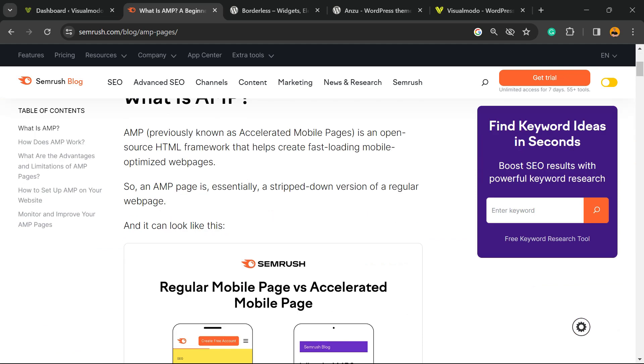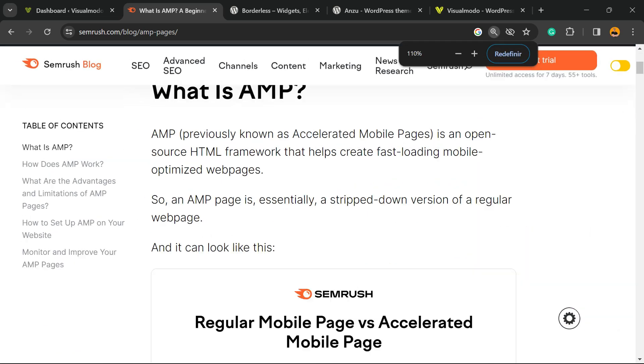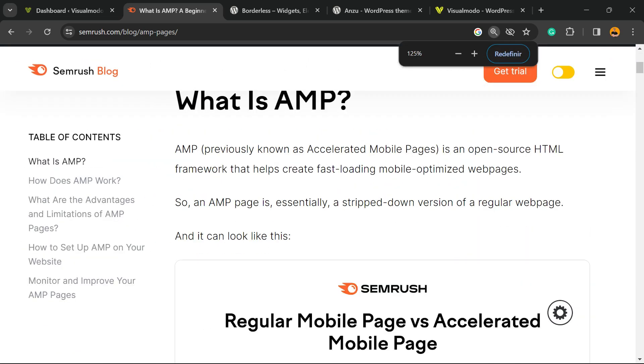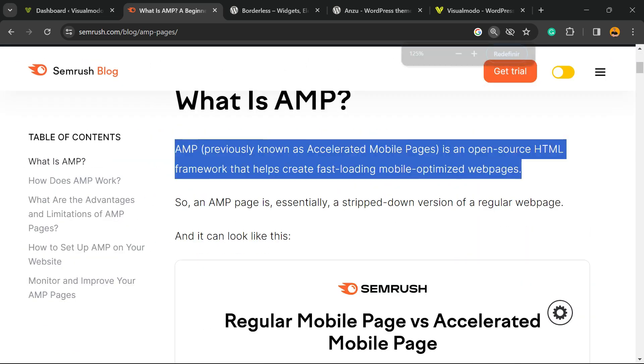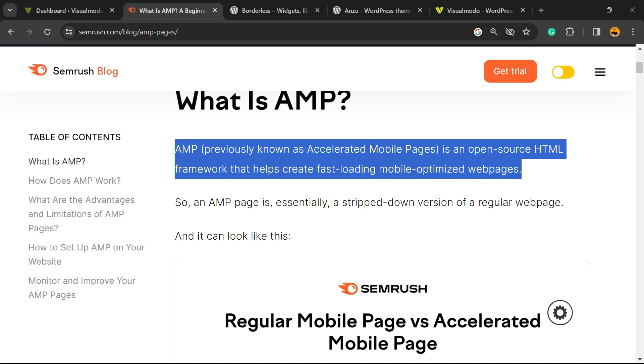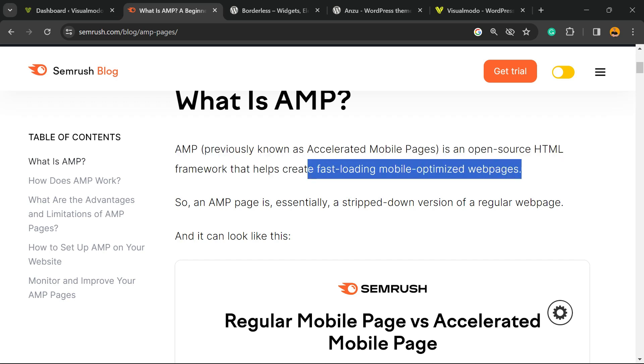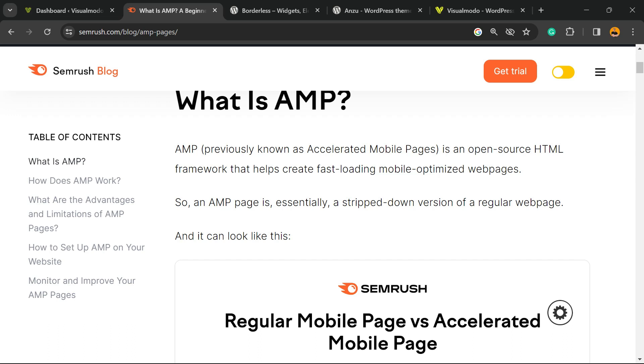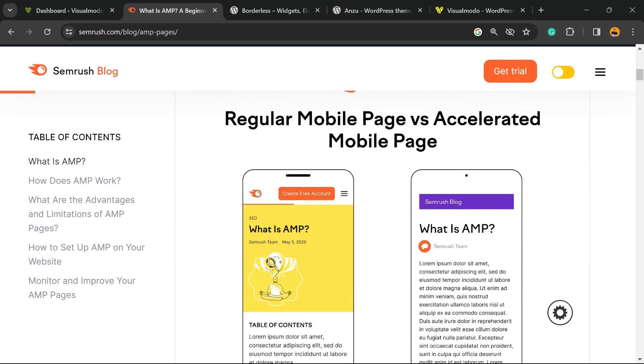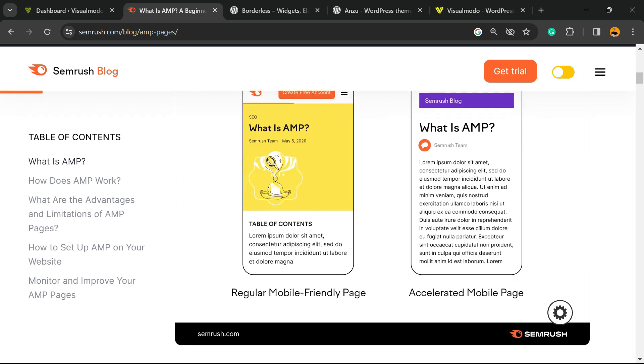The very first thing to do is understand what is AMP. AMP, previously known as Accelerated Mobile Pages, is an open-source HTML framework that helps create fast-loading, mobile-optimized web pages. Basically, here is the difference.